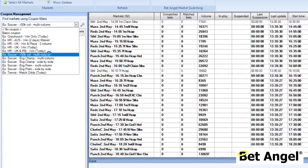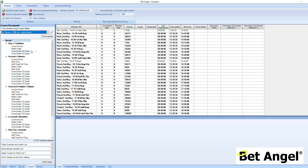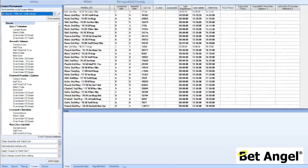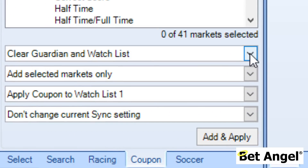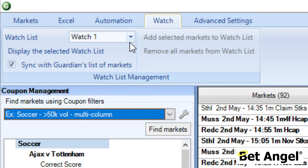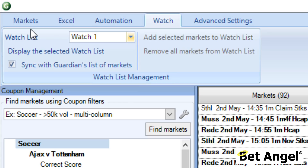Clicking here brings in markets where the primary market is turning over £50,000, and you can see all of them displayed. Now we need to create the coupon and add them to a particular coupon. However, there's a problem because we're looking at racing at the moment. You may want to retain all the racing markets already in Guardian, or clear them and focus on the markets you're most interested in. That's the first option on the coupon — the ability to clear Guardian and the watchlist.